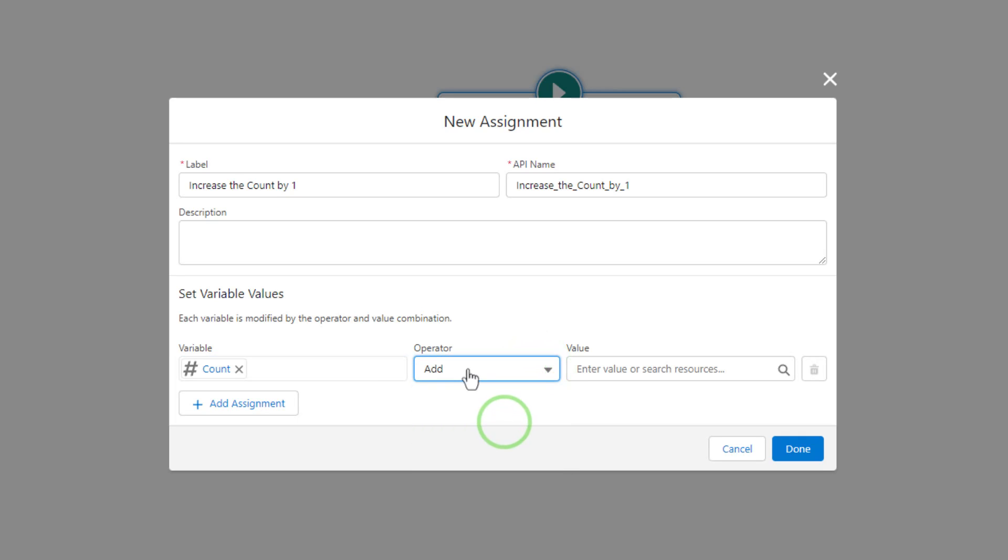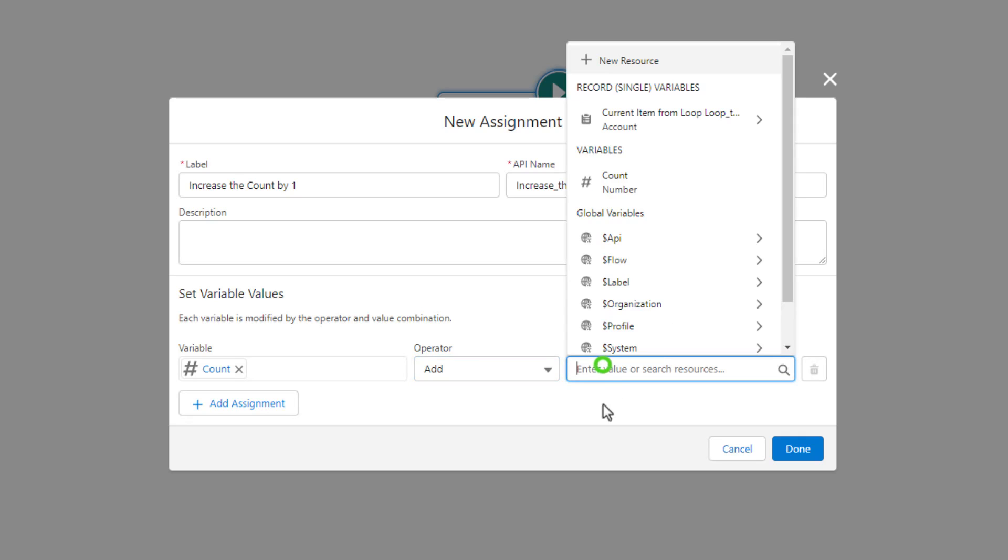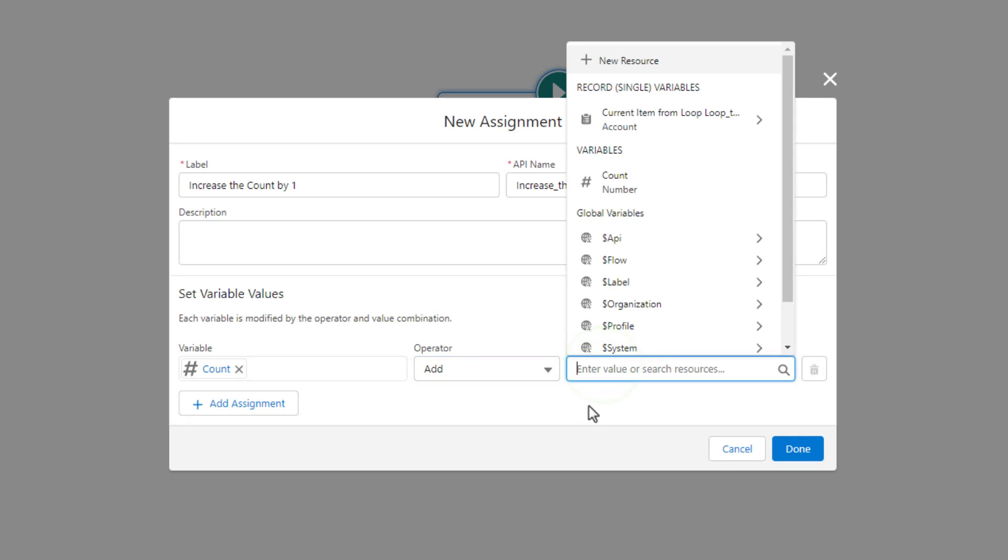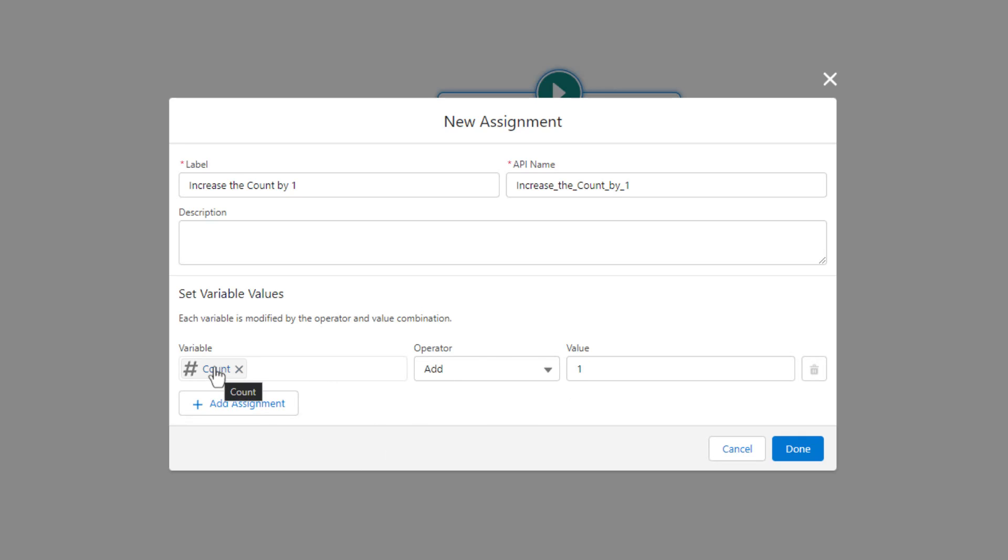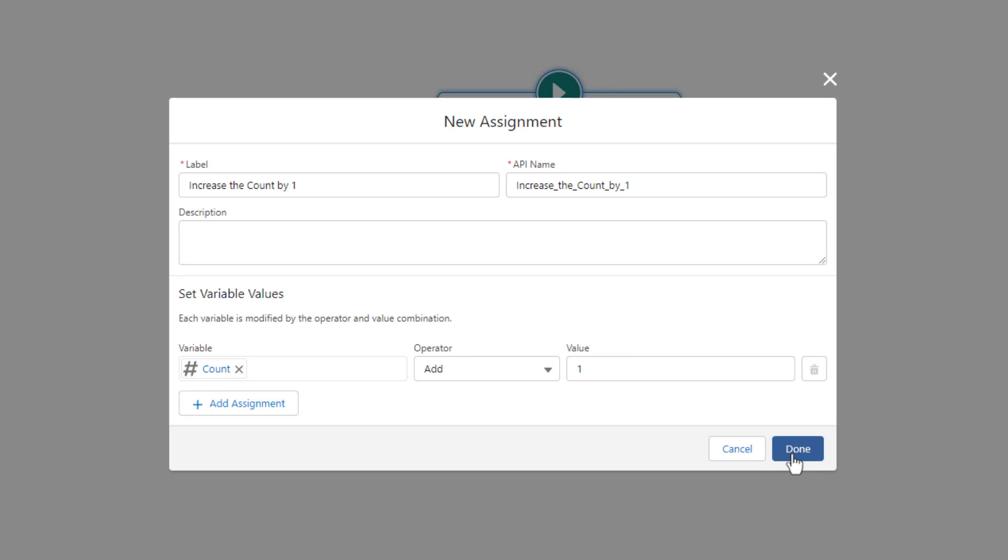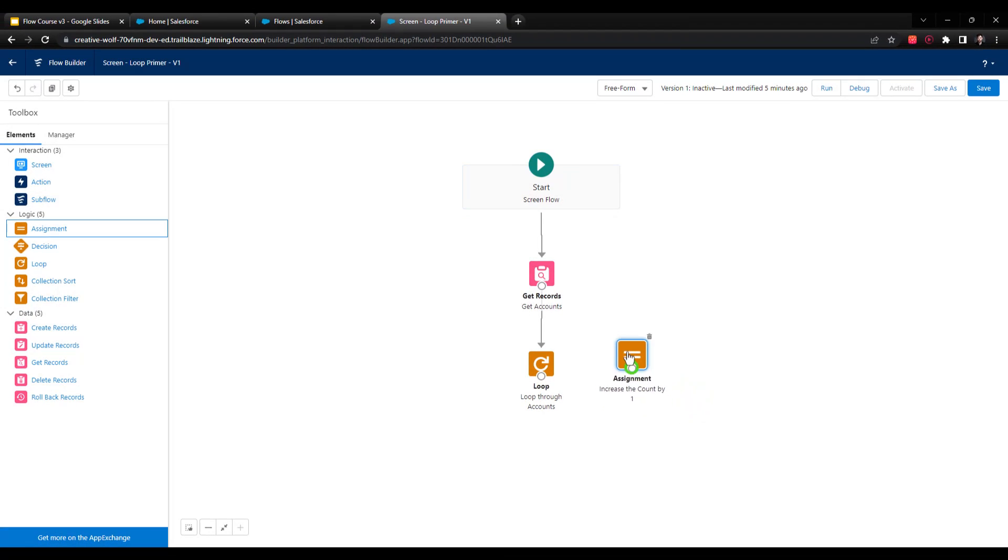So I'm going to add something to this count variable. And as you might imagine, I'm going to manually type in the number one, so that for every time the flow reaches this assignment element, the flow will add one to the current count. And that's why we wanted the count to be defaulted to zero. So it starts at zero, and we just add one to it every time we hit this assignment element. I'll press done.